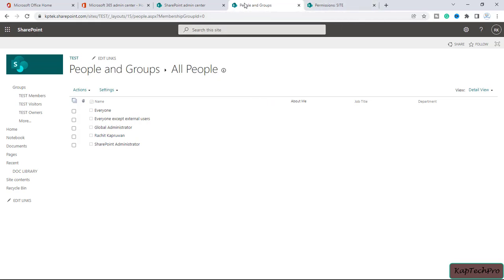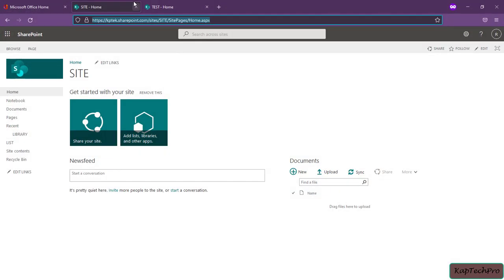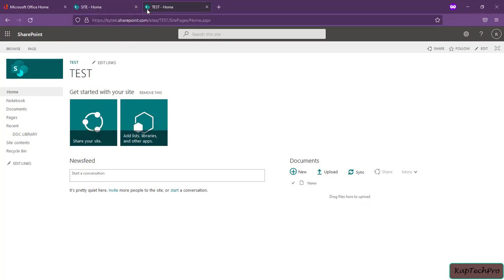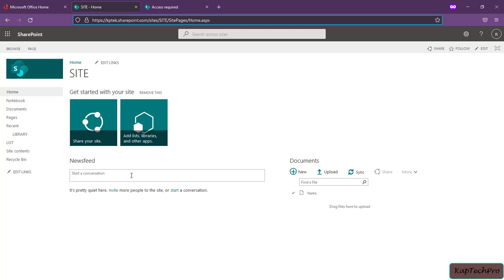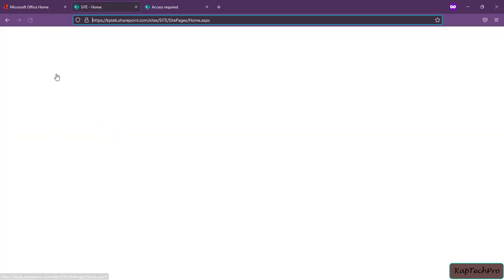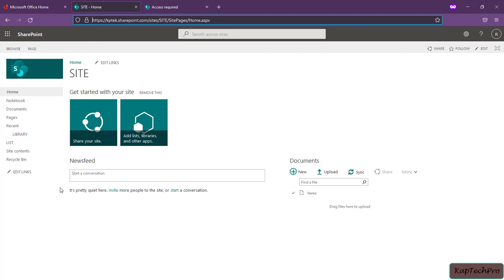Let's go back and check if Hrithika can still access site test. We haven't removed Hrithika from the site named 'site' yet. In Hrithika's browser, refreshing the site named 'site' — she is still able to access it. Now reloading site test — we get an 'access required' message because we removed Hrithika from that site. She no longer has access to site test, but she can still access the site named 'site'.